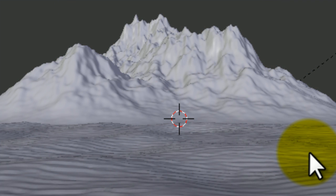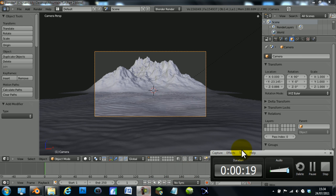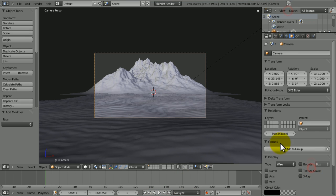Hi guys, this is wireheadking and today I'm doing part three of my mountain making tutorial. My doorbell just went, someone came in and interrupted, so sorry about that. Right, we're doing materials now.